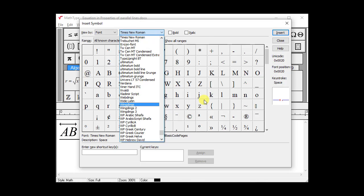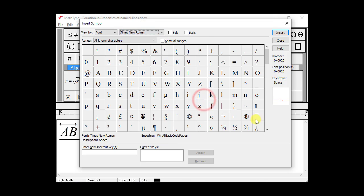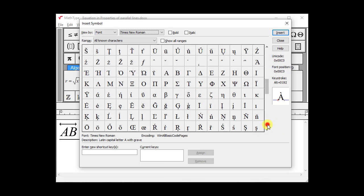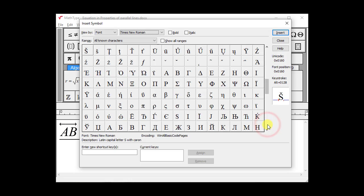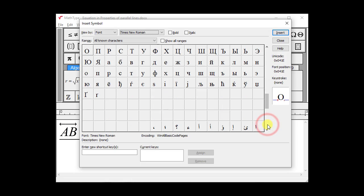Remember, the symbol we're looking for is the Not Parallel symbol. It looks like it might take a while to find it. Surely there's a better way. In fact, there is!